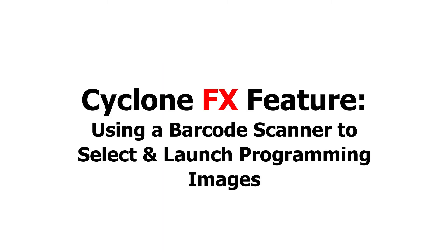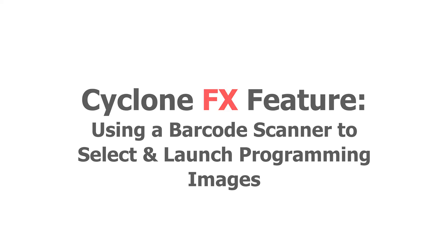P&E's Cyclone FX programmers now allow you to select and initiate a programming sequence using a barcode scanner connected to the Cyclone.